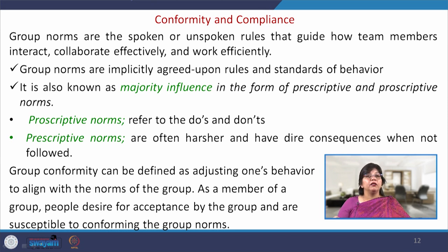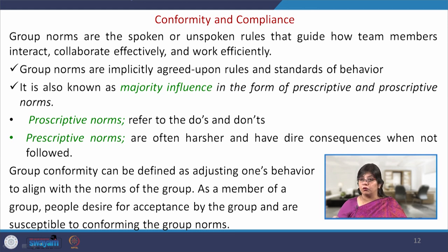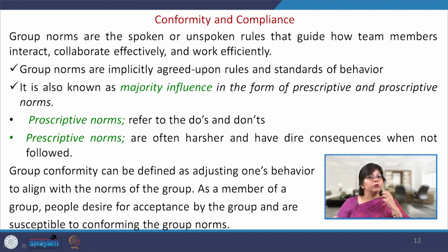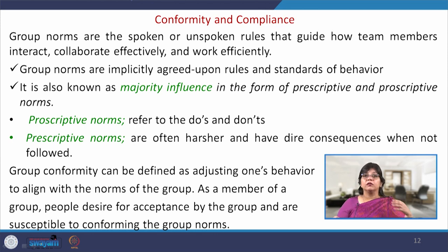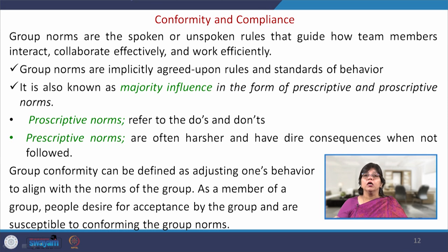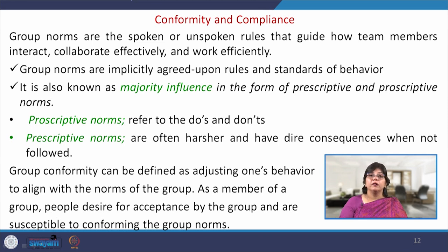Group conformity can be defined as adjusting one's behavior to align with the norms of the group. When you have a desire to align with the group, you modify your behavior while conforming to group norms. As a member of the group, people desire acceptance by the group and are susceptible to conforming to group norms.